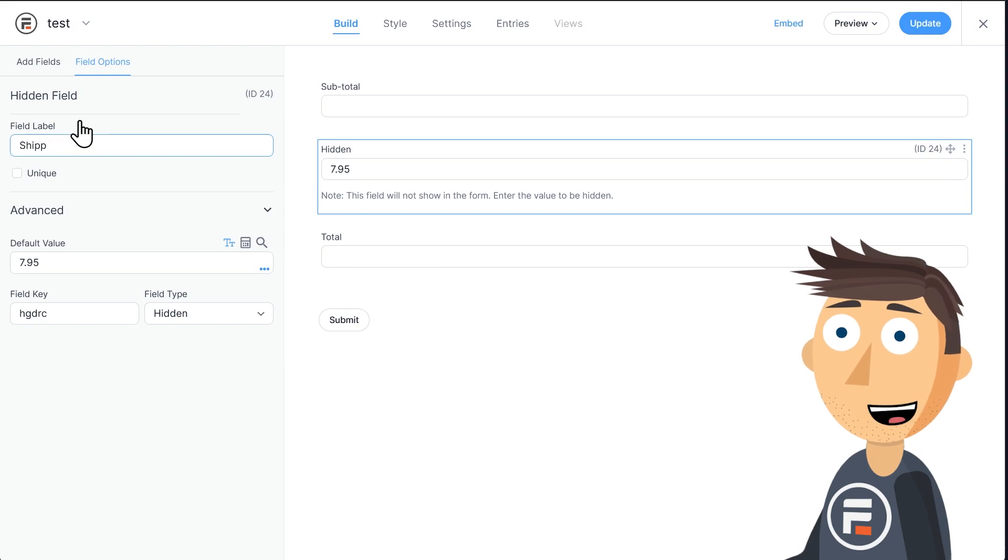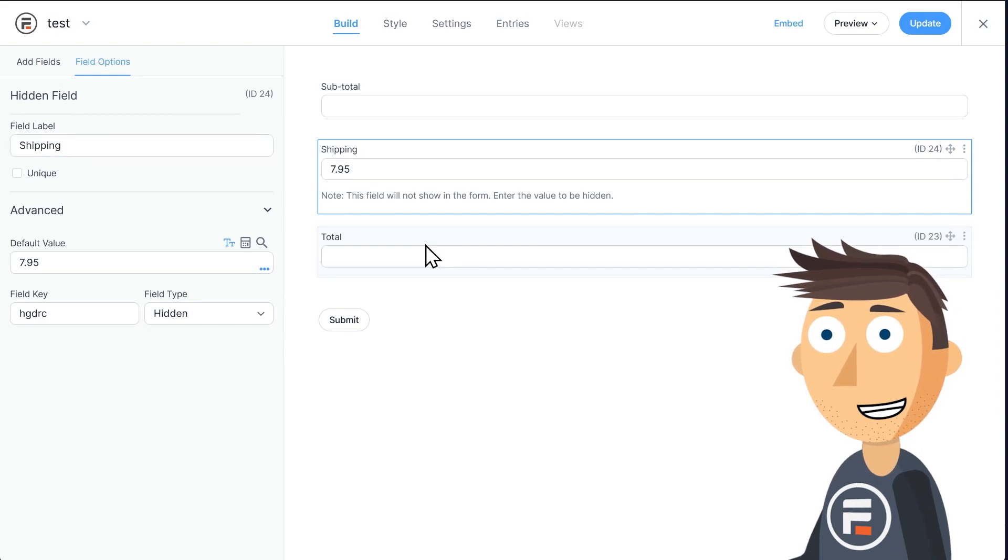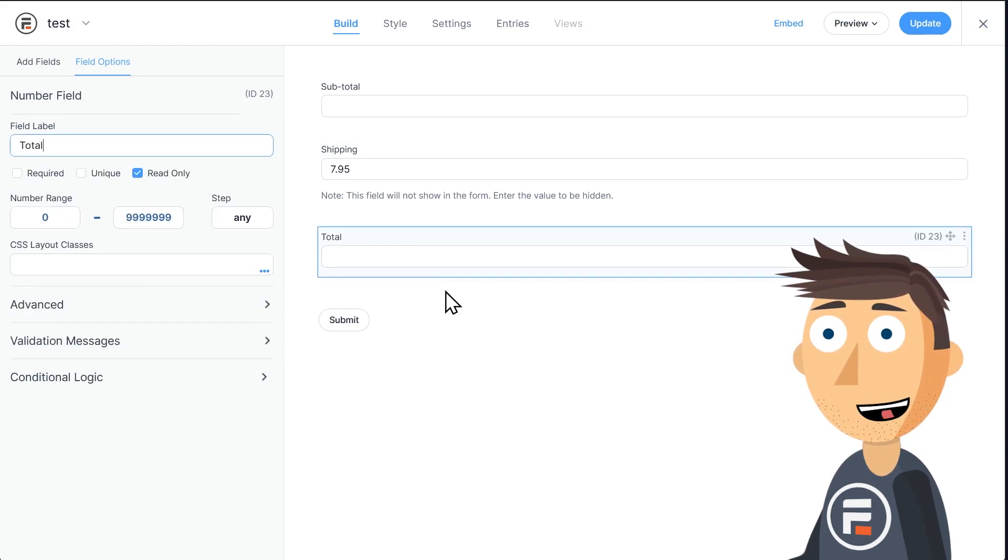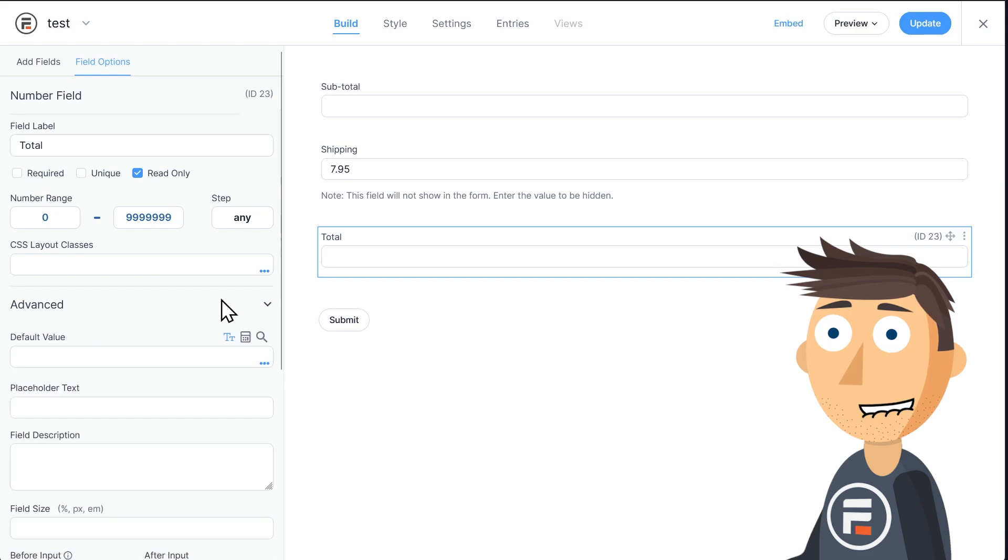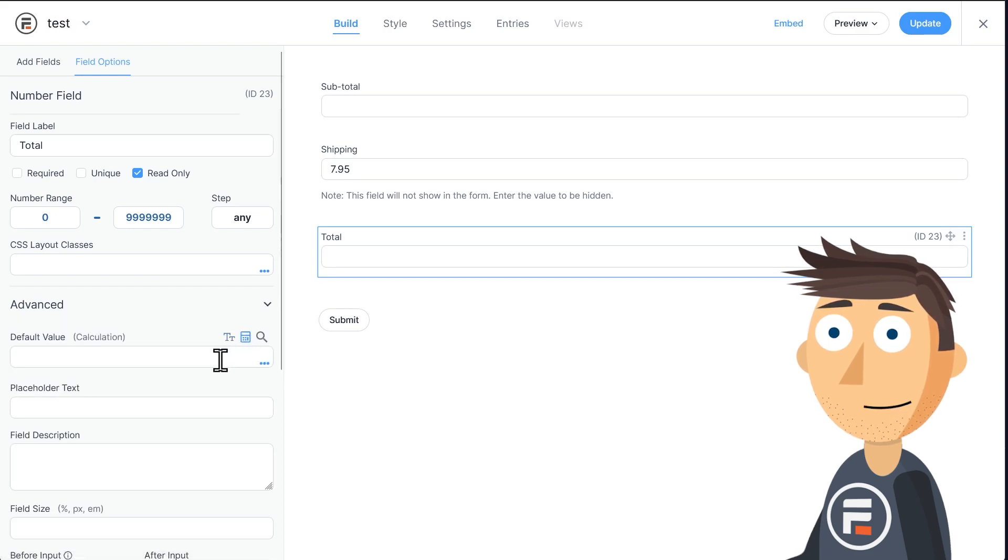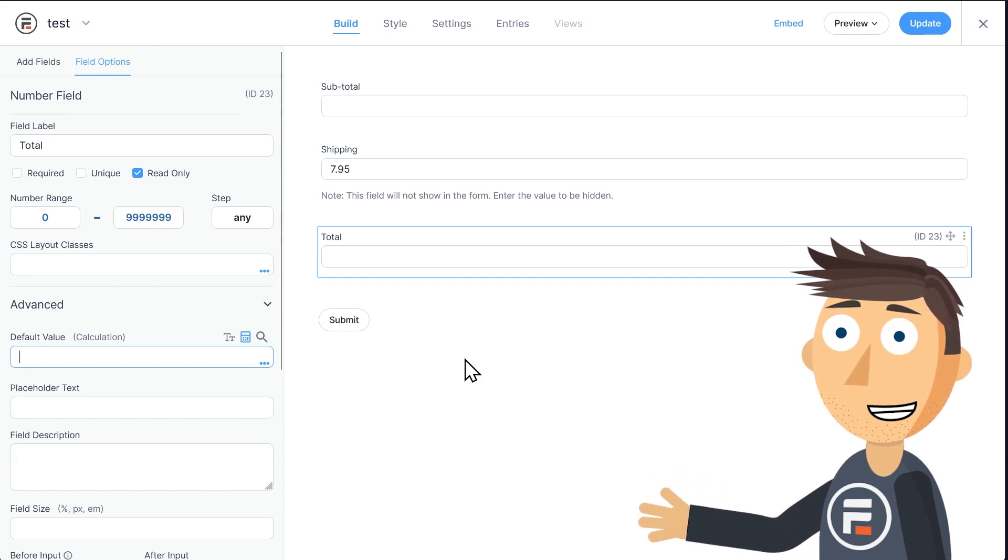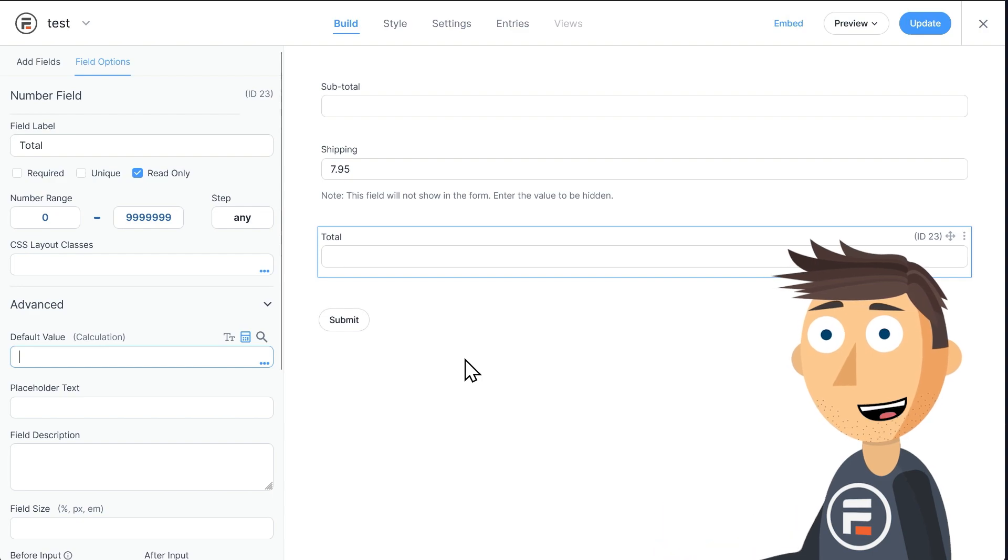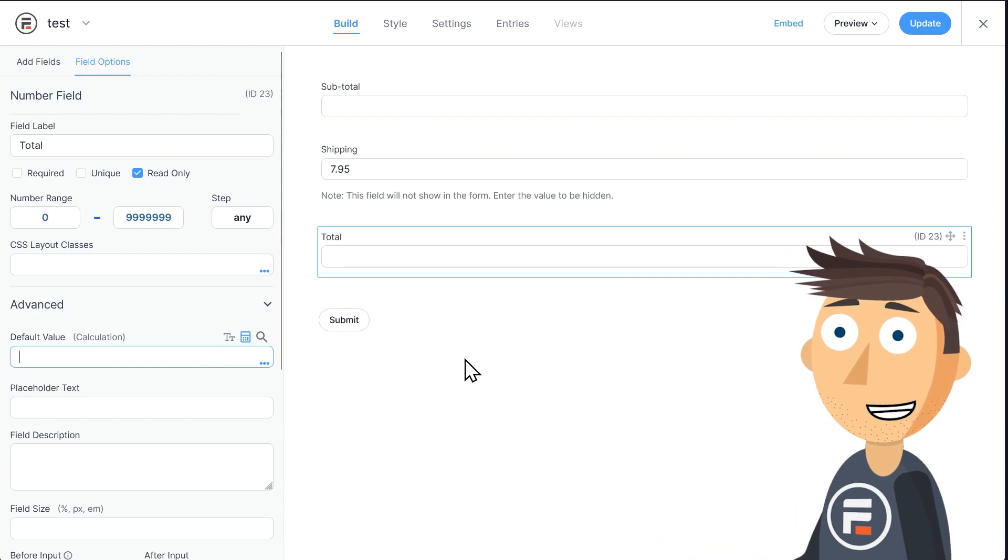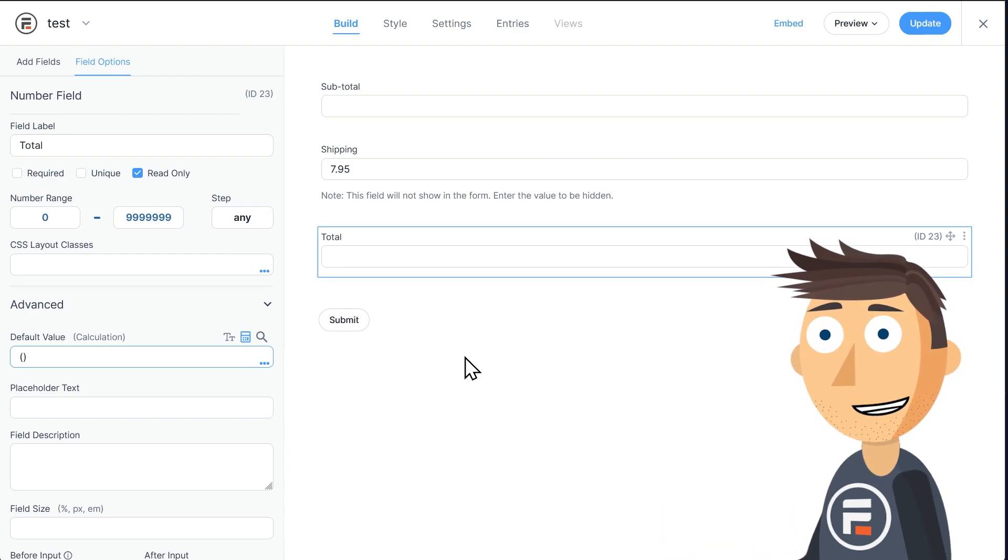Okay, now in our Total field, we're going to have to make a calculation. Under Default Value, click the calculator. Now it's time for some almost-code math. We want something to happen if the subtotal is 50 or more, and something else to happen if it's less than 50. So let's put some parentheses.